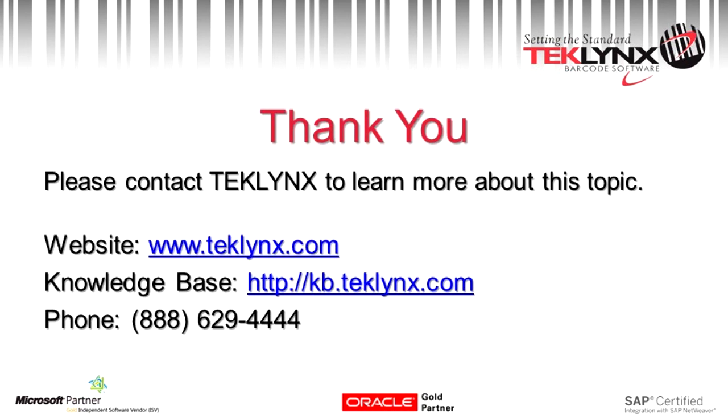Thank you for joining us today. If you need further help, check our knowledge base at kb.teklynx.com or call our support line. Thank you and have a great day.